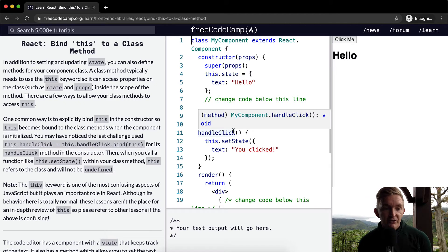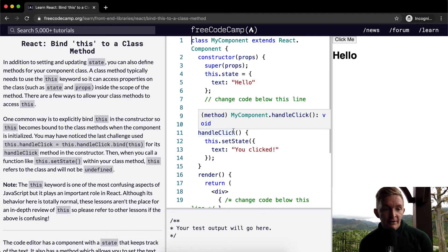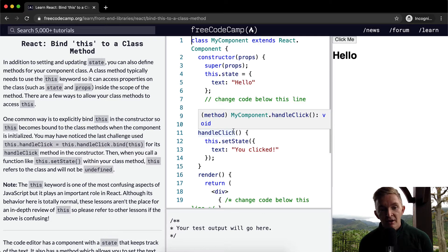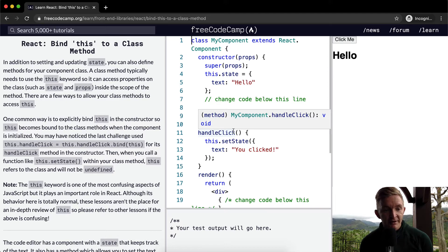You may have noticed the last challenge used this.handleClick.bind(this) for its handleClick method in the constructor. Then when you call a function like this.setState within your class method, this refers to the class and will not be undefined.